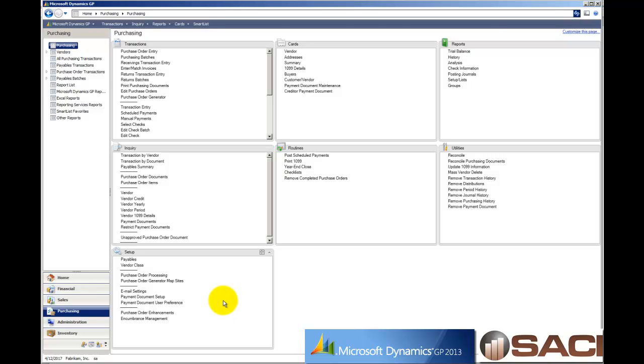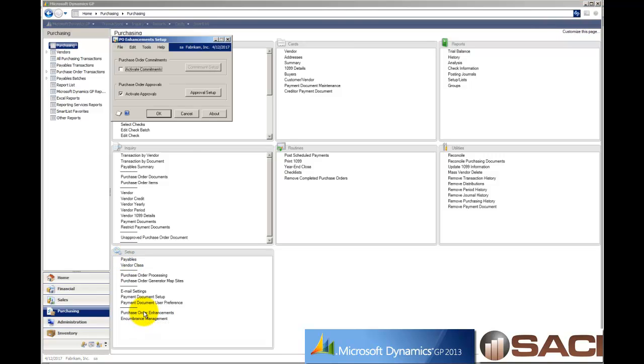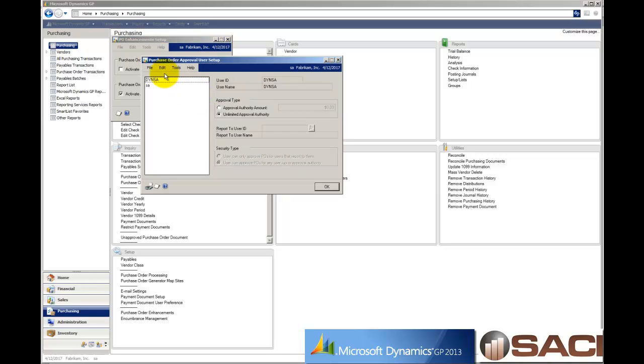First, for you, let's make sure you have the purchasing enhancement set up. Under setup and purchase order enhancements, I'm going to click on that and make sure the purchase order approvals are set to activate, which means I've turned on that advanced feature. And then you'll want to go into the approval setup button.